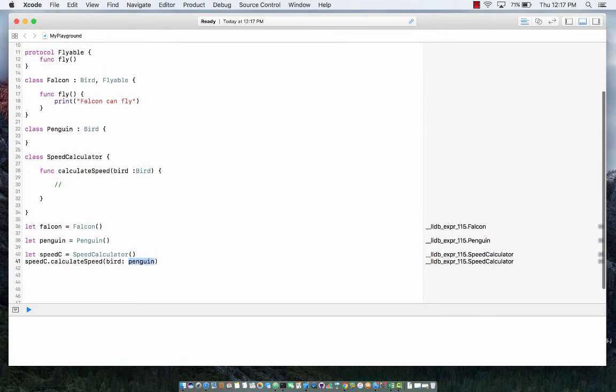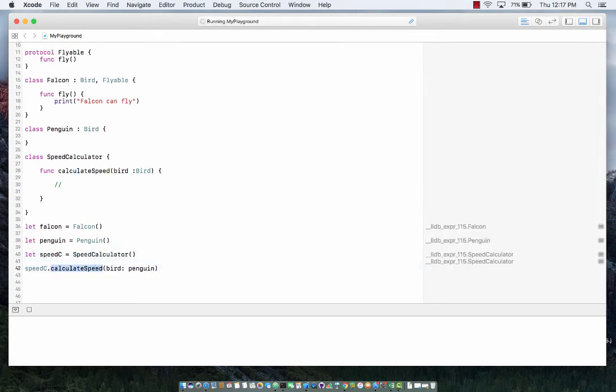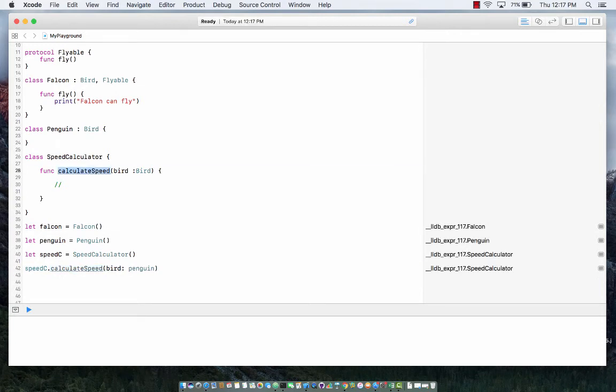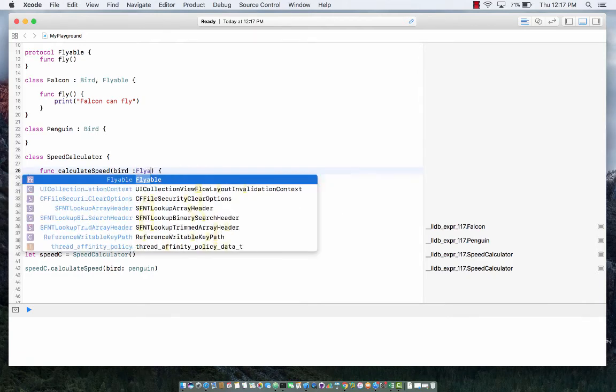But of course this is wrong because penguin don't really fly, and I want to limit the calculate speed so that it can only take in the flyable objects. So how about this?